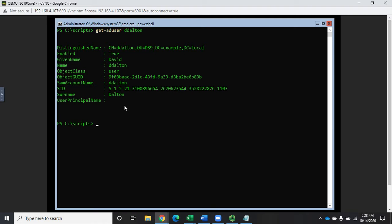We actually use the same commandlet, but by default the get-AD user only pulls this amount of information. To get more information we have to specify the properties that we want.